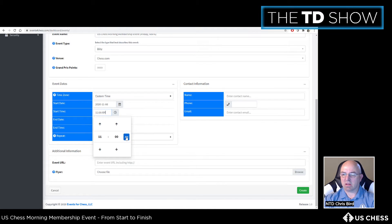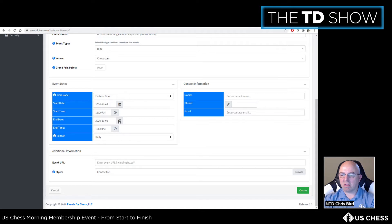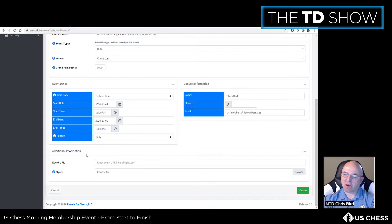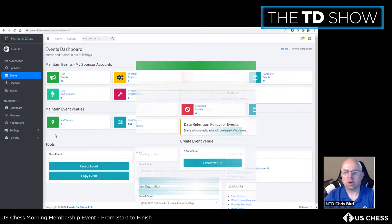After setting the event dates and times, enter your name and official email address. If you have a flyer you can upload it, but the event URL will be added later after creating the online TLA. Hit 'Create' and the event will appear as an 'in work' event. The next step is creating a registration form linked to that event.